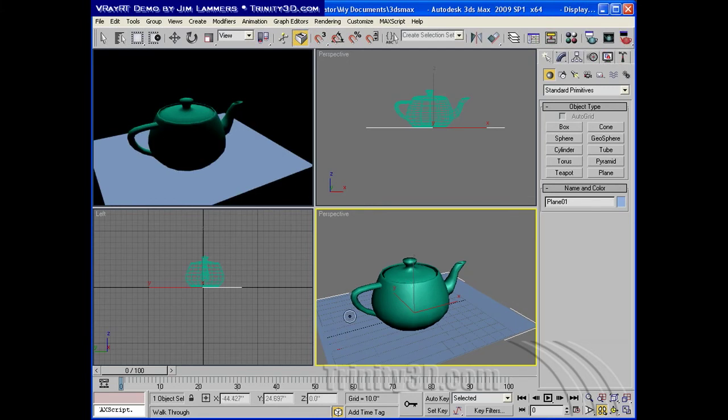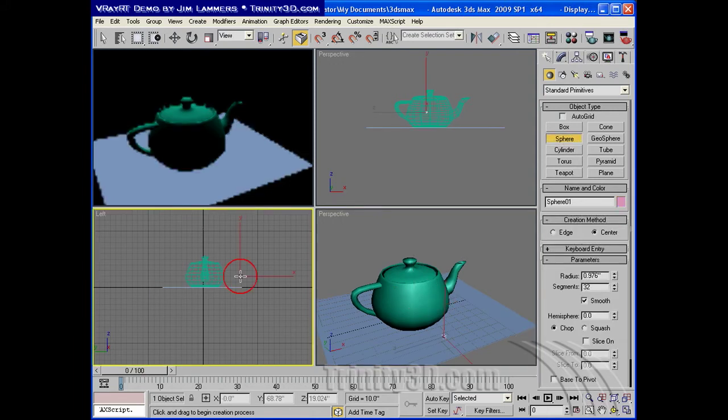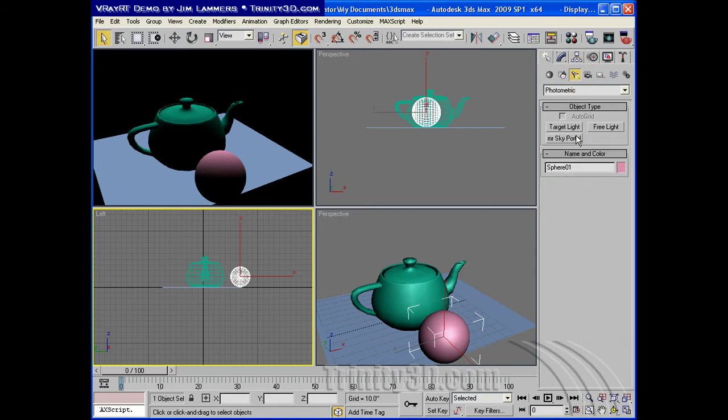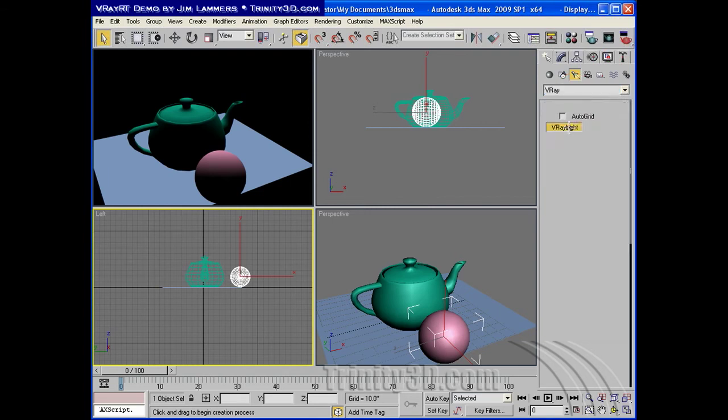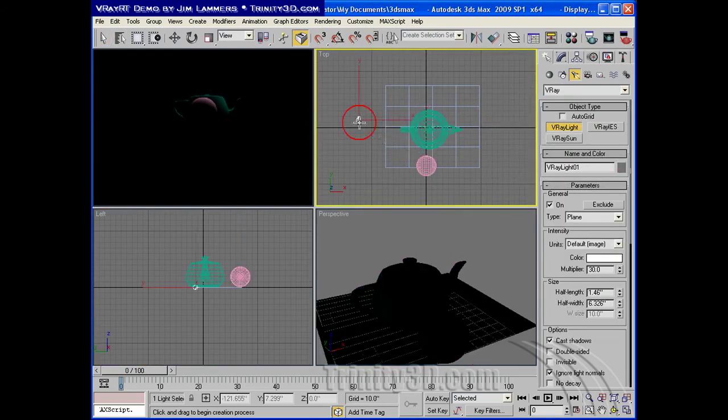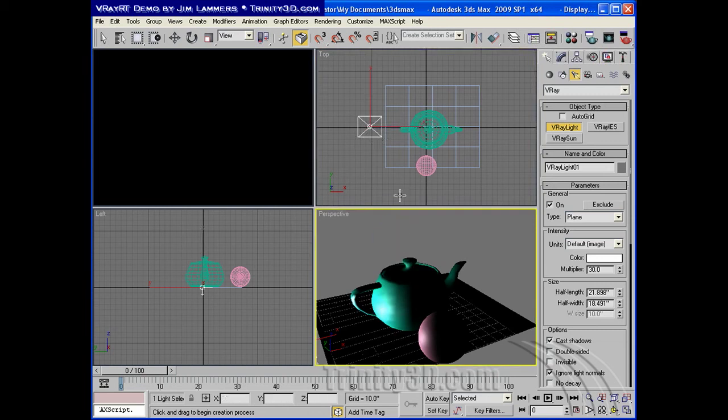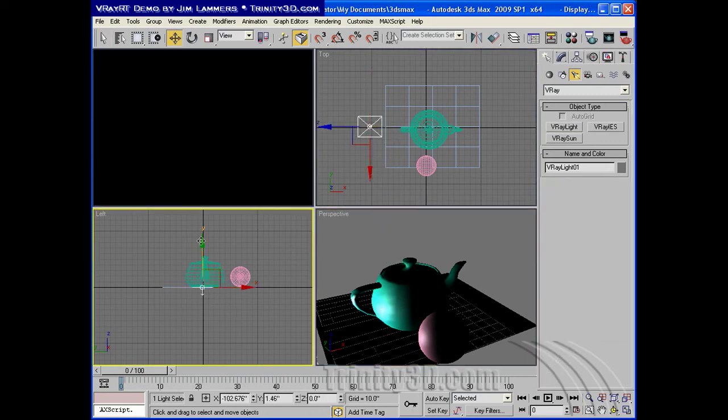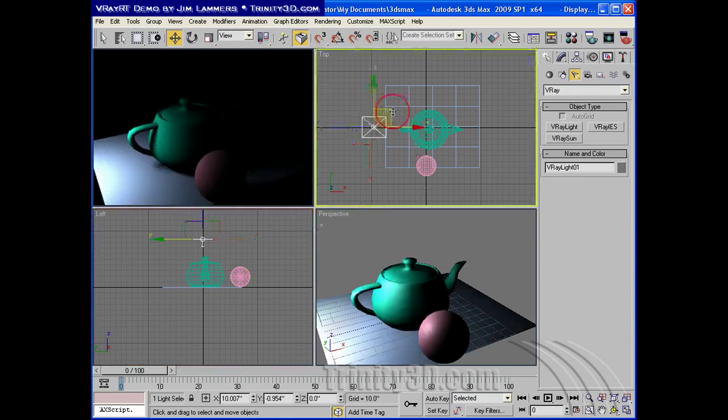Now, RT will react to virtually any changes you make in your scene. So we can add new geometry, we can create lights. I'll just create a V-Ray light here. And you can see that interacting in the view.